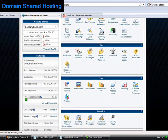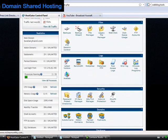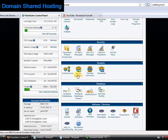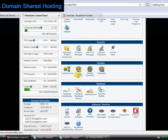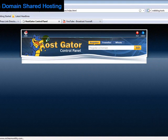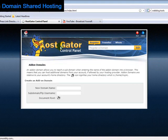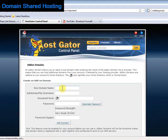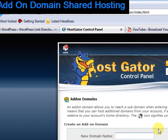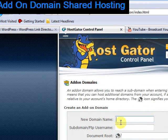And if we scroll down to the bottom here, it says add-on domains, and we're just going to click that button and we'll go to the next screen.